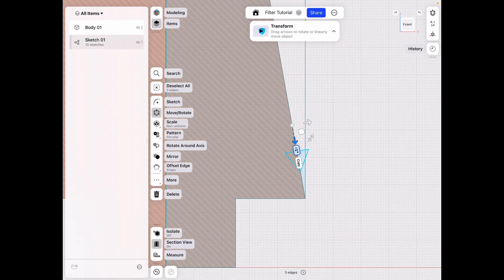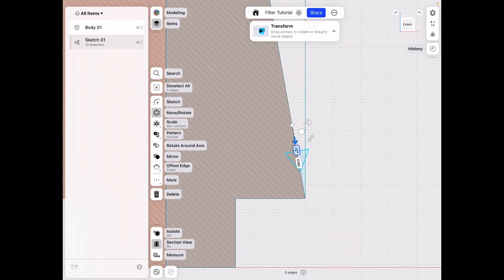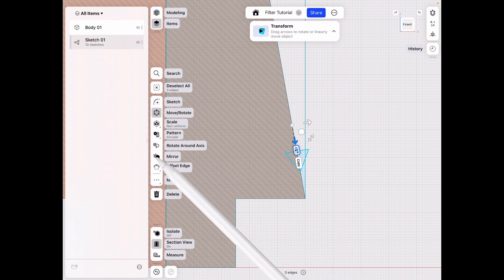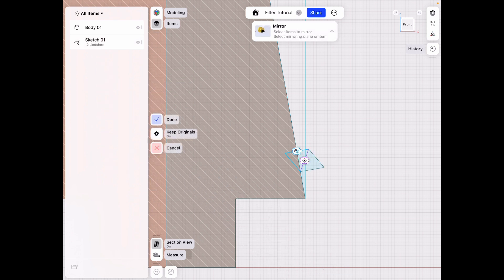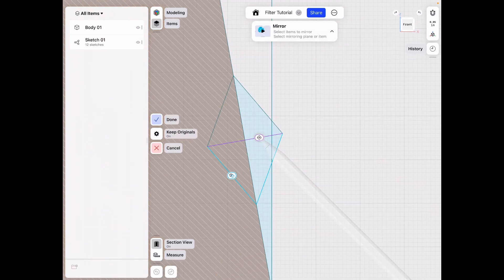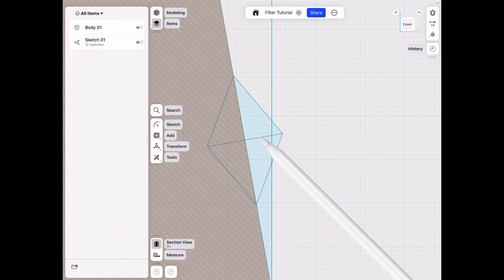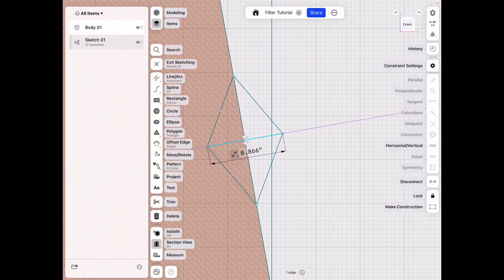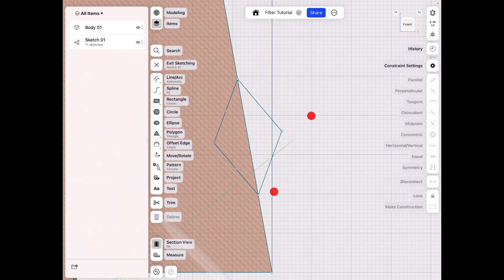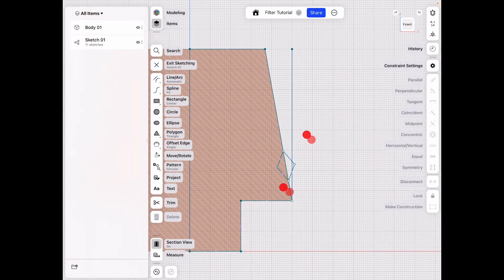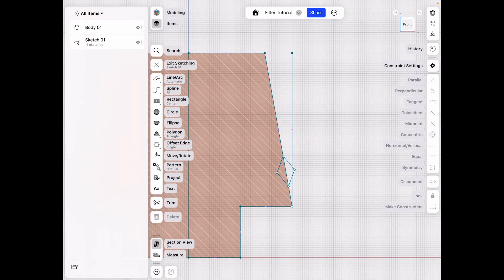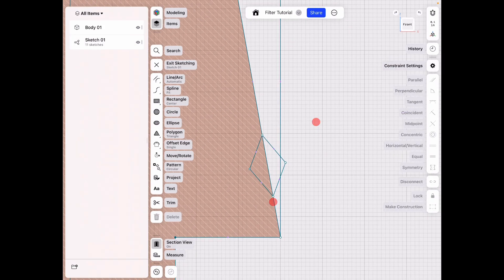And I wanna align it with this edge, and just move it up here by about one inch. All right, and then click mirror on the left here. And let's select this edge right here. Click done. Delete that line because it's in the way.